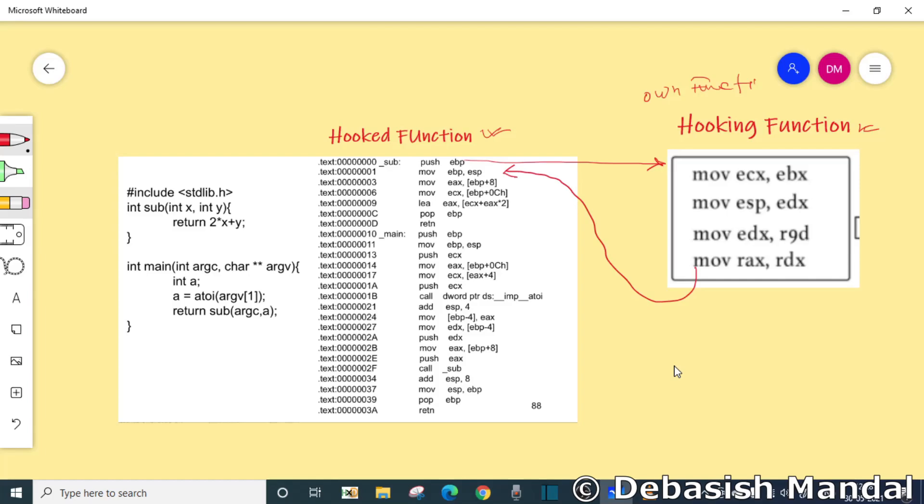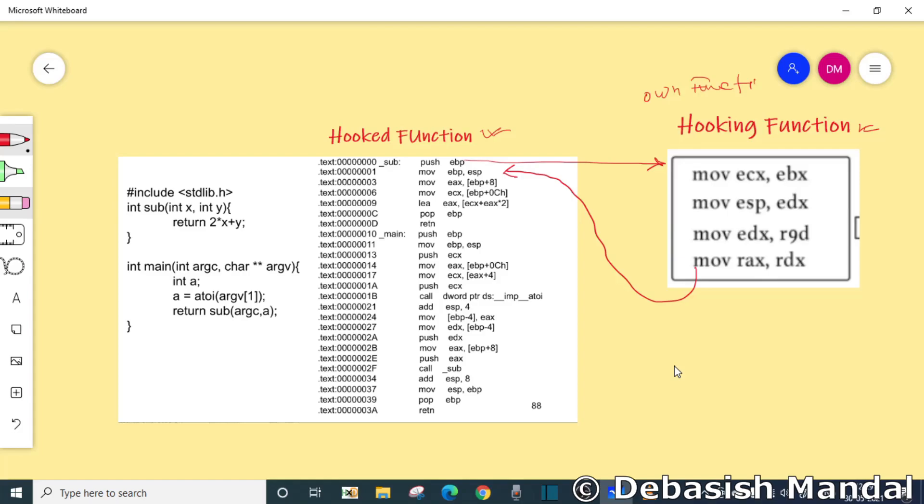So rootkits tend to use this kind of hook to modify data returned from system calls in order to hide their presence. Security softwares like antivirus and different intrusion prevention systems also do this to prevent threats or monitor potential malicious activities within the system.